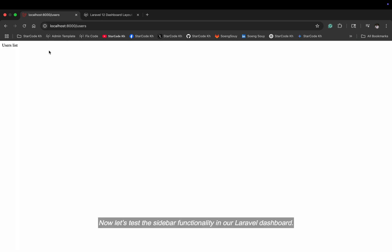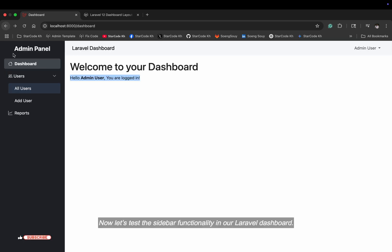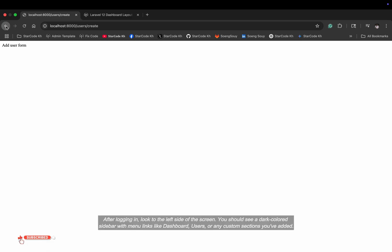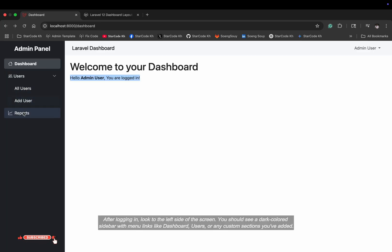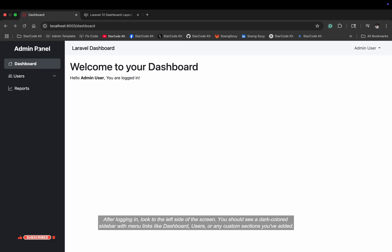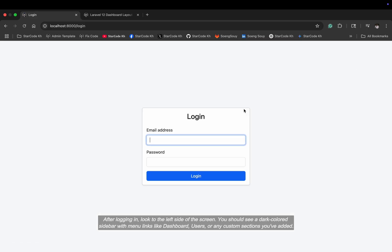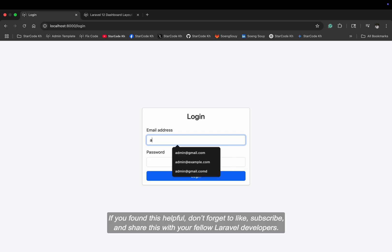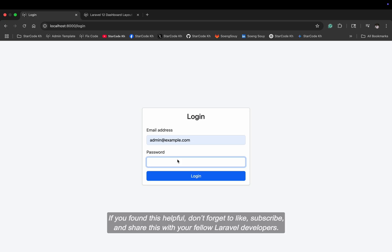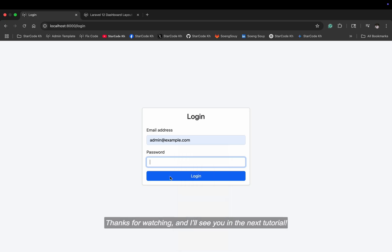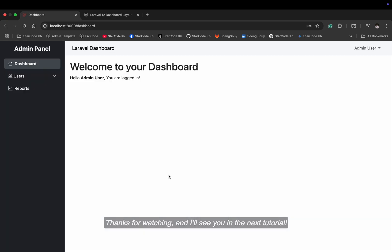Now let's test the sidebar functionality in our Laravel dashboard. After logging in, look to the left side of the screen. You should see a dark-colored sidebar with menu links like dashboard, users, or any custom sections you've added. If you found this helpful, don't forget to like, subscribe, and share this with your fellow Laravel developers. Thanks for watching, and I'll see you in the next tutorial.